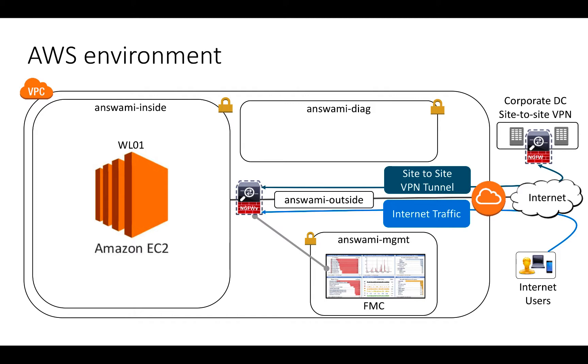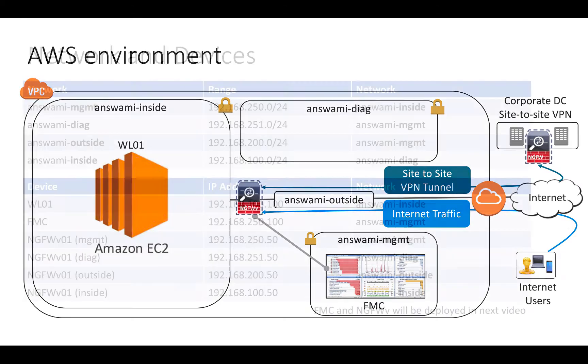As part of this video, I will show you how to deploy a workload in AWS. In the next video, I will show you how to deploy Firepower Management Center, which will manage the next-generation firewall, and how you can use that virtual appliance to secure your AWS environment.